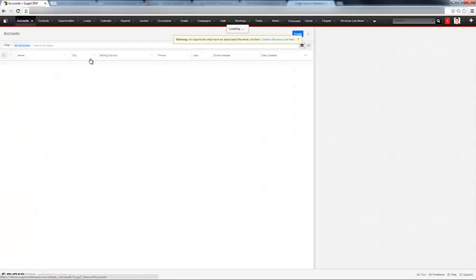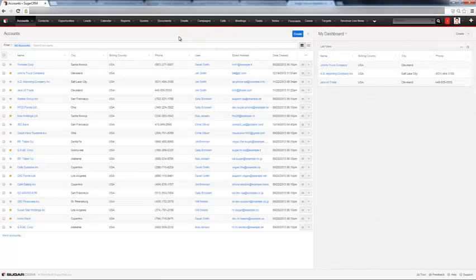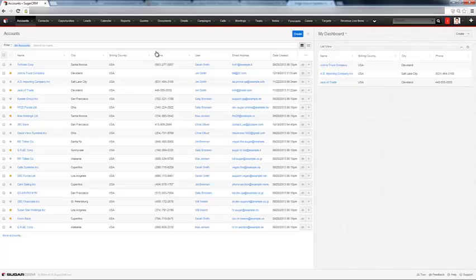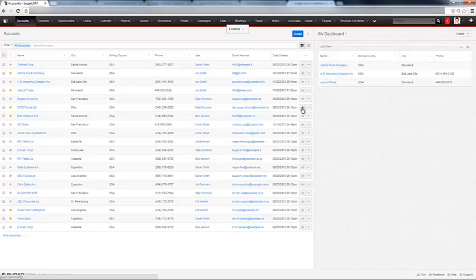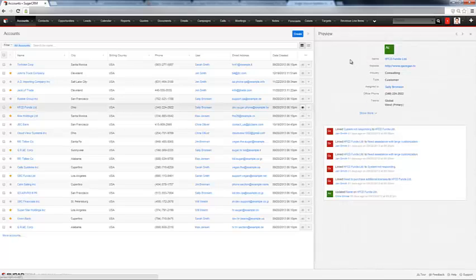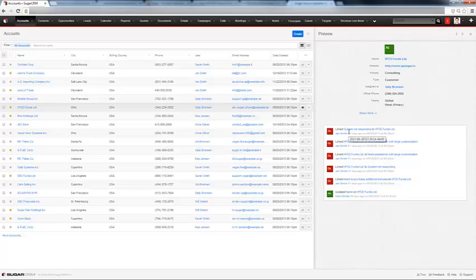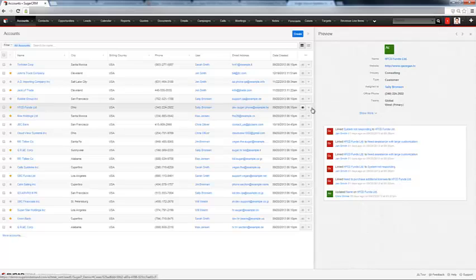Let's go back to accounts. In the list view of your accounts, contacts, opportunities, or any such module, if you want to quickly just view a record's information without drilling into it, you can hit this preview button here, and it shows up over here by the dashboard. You can also see the activity feed related to that account or record that you clicked.